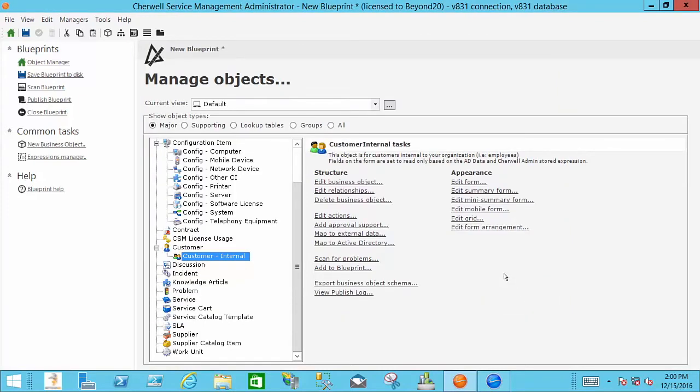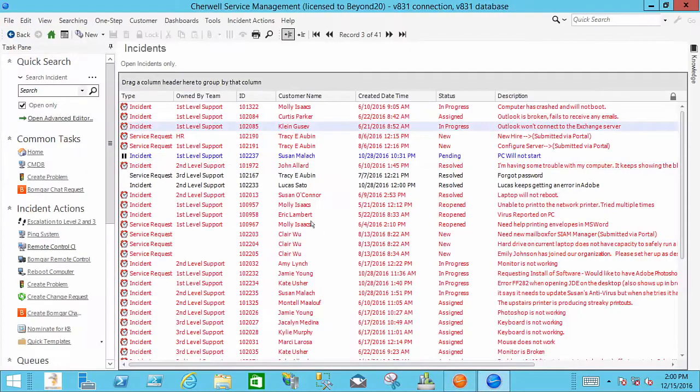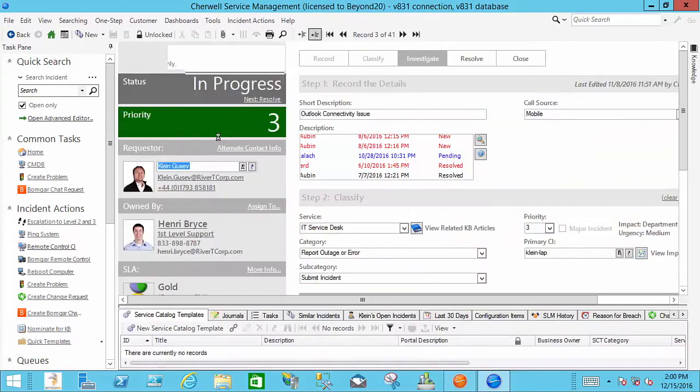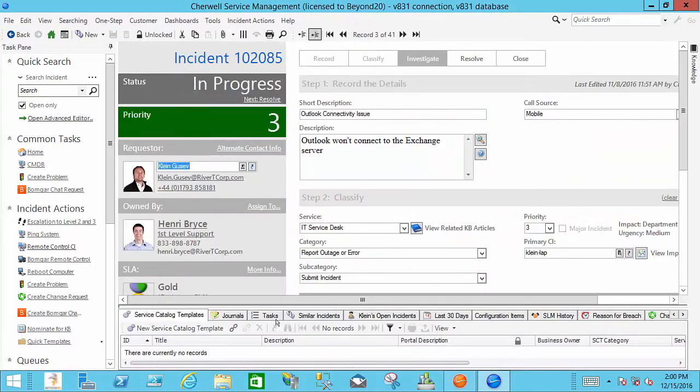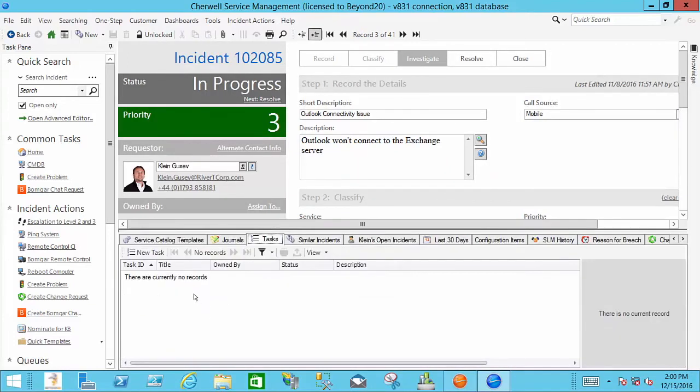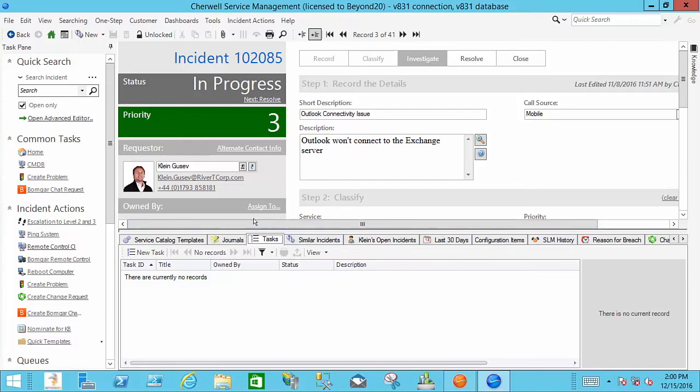You can do a go to record. So let's say that you're sitting on an incident and that incident has some tasks in it. And normally you've got to come down here and you've got to hit the little blue swirly arrow to go to the task record. You can actually set a context menu to take you to the task.